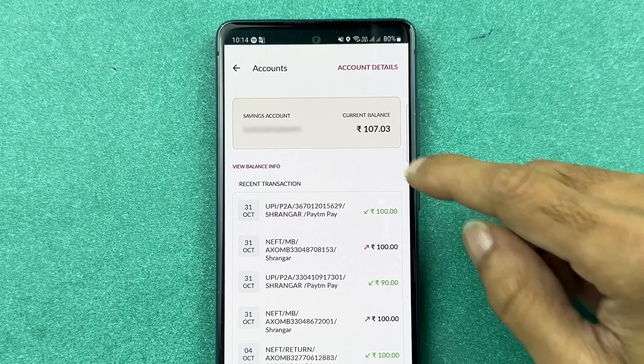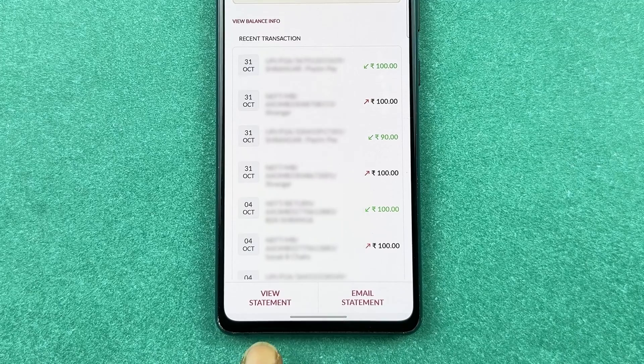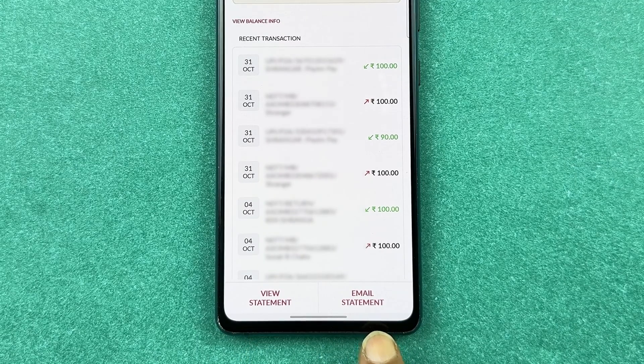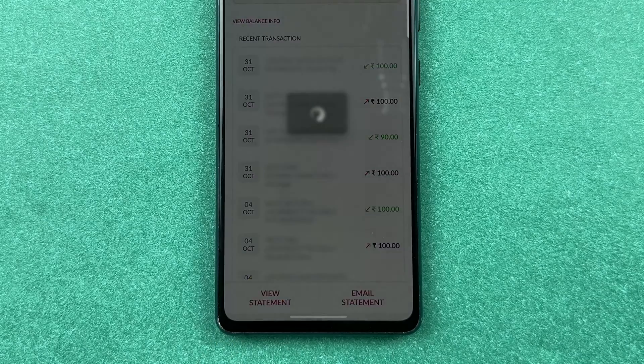On the recent transactions page, at the bottom you get two options: one is 'View Statement' and the other is 'Email Statement.' If you just want to check your statement on screen, you can select the 'View Statement' option.